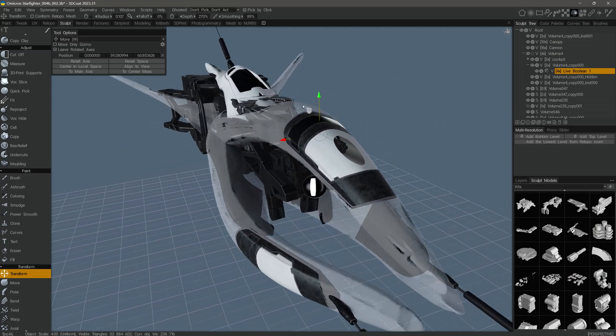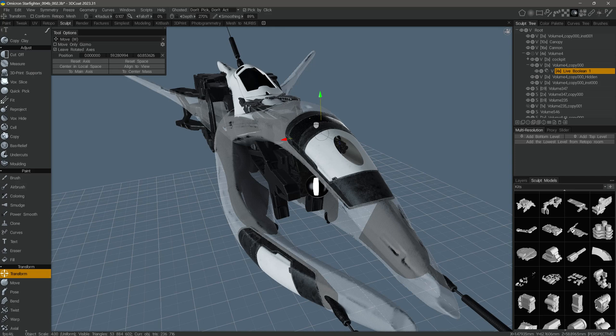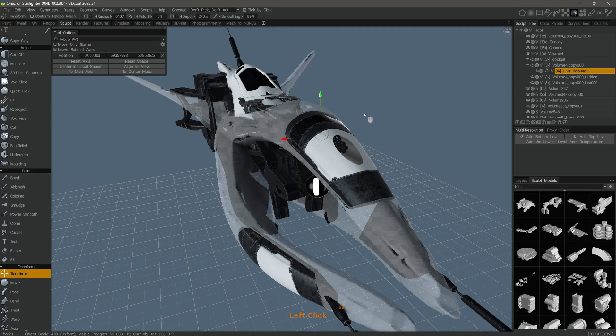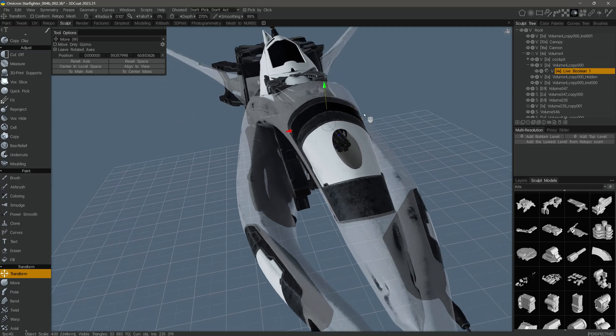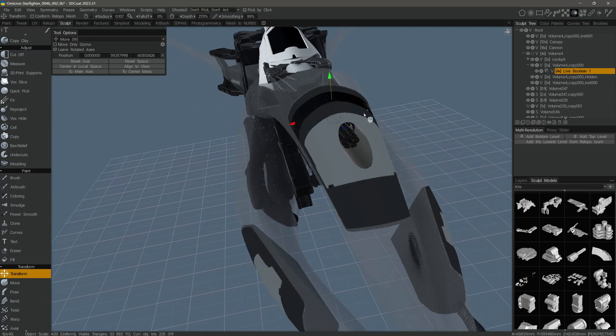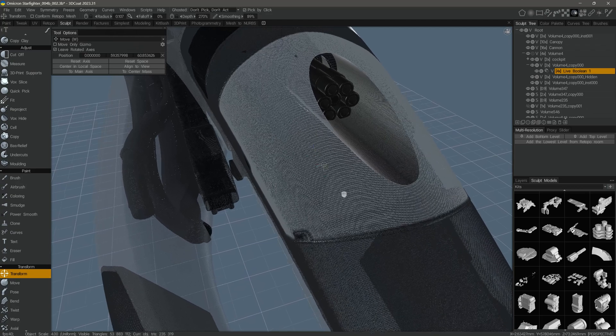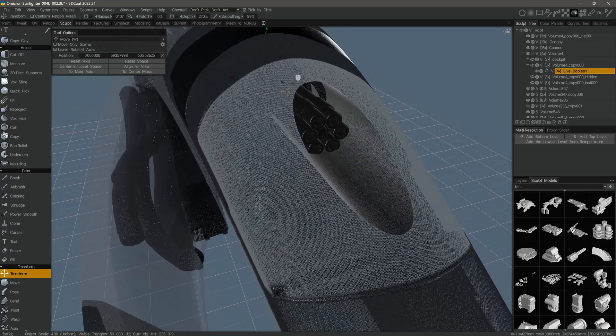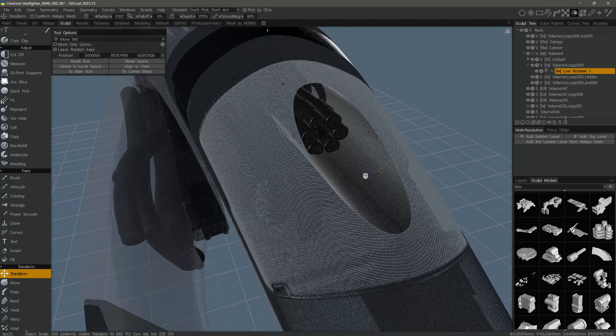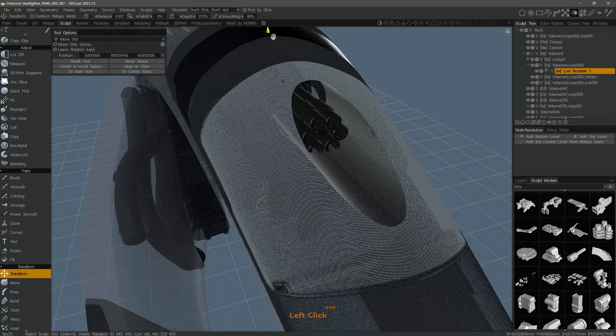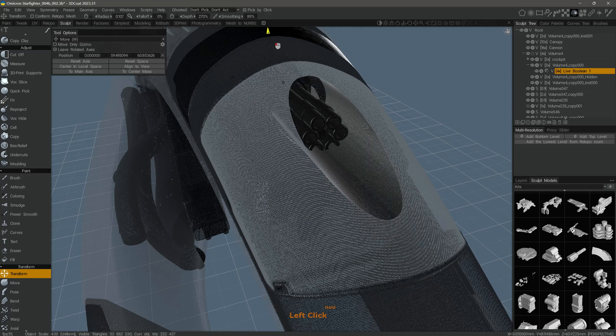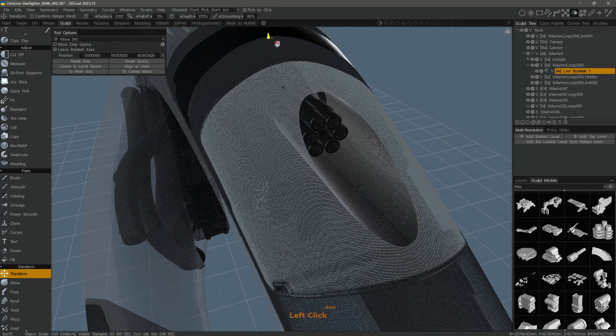We can adjust this boolean just like we would any object. We can move it around in space and I will turn wireframe on by hitting the W key. You can see how insane this is to see live booleans on such a dense object.